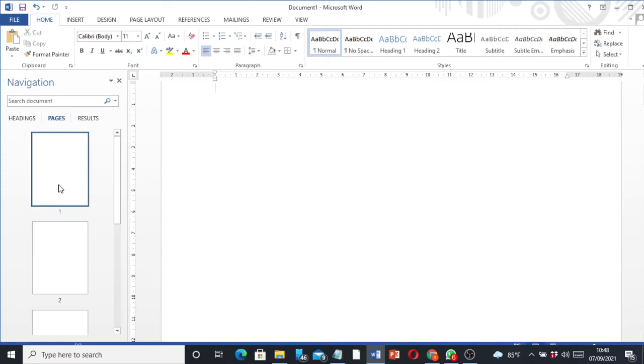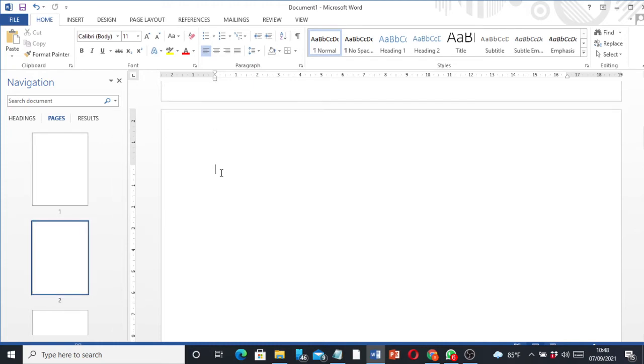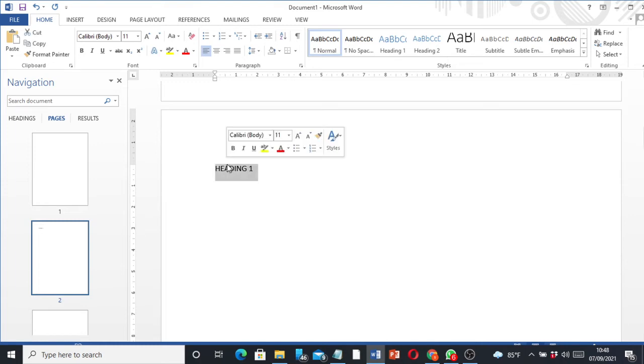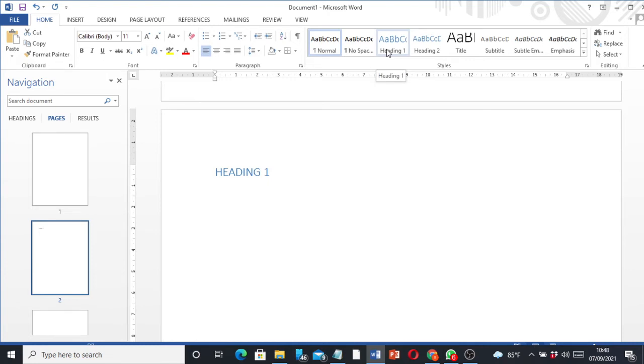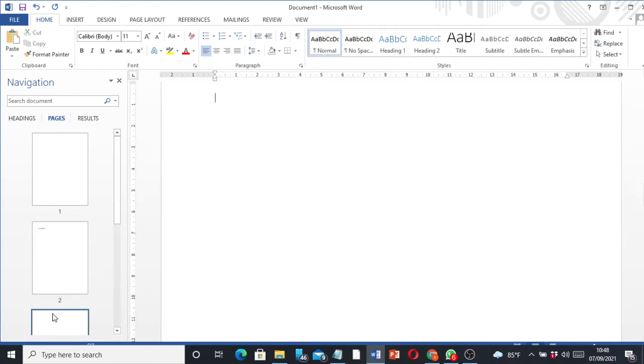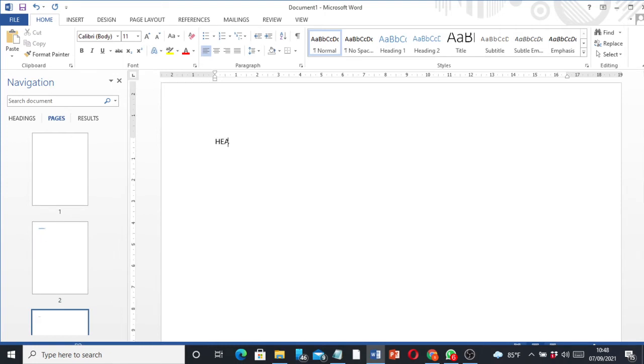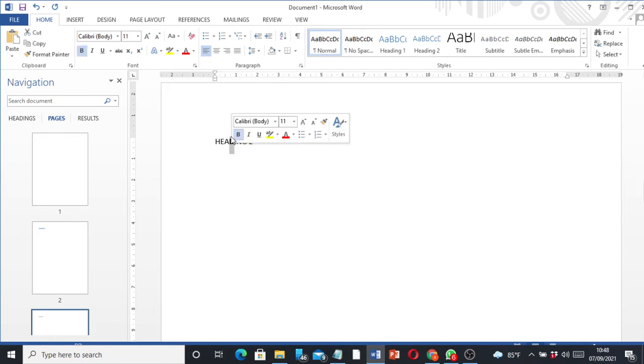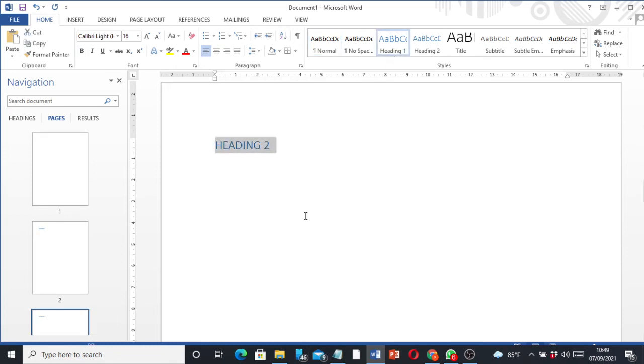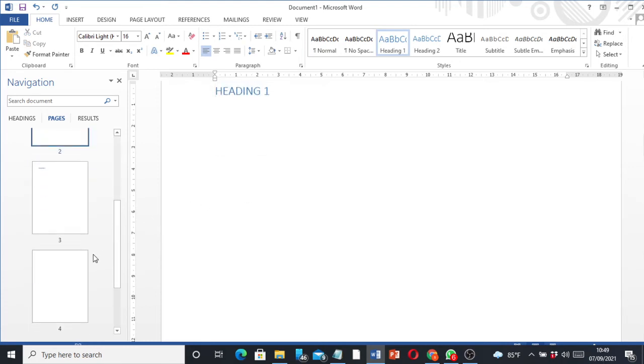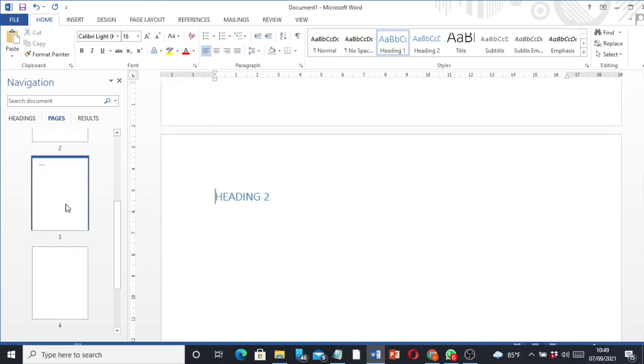On the second page, let me have my heading - Heading number one. Then I'm going to highlight it. You need to apply this heading format, click on it. That's Heading number one. Again, on the next page, Heading two, then highlight and apply the Heading two format.